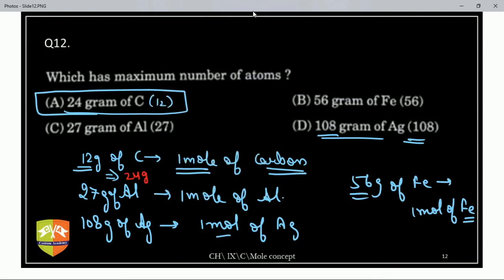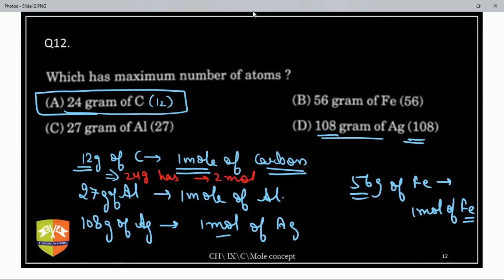24 grams of carbon gives 2 moles — more moles than the others. Grahesh, don't worry, I will explain it in class if you're not getting it now. Any other doubt? No doubts — next question.